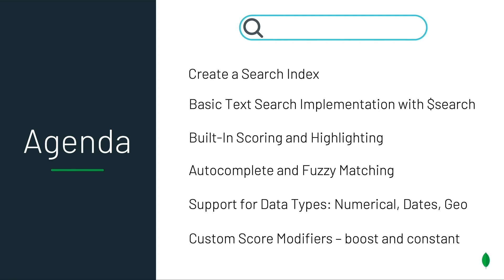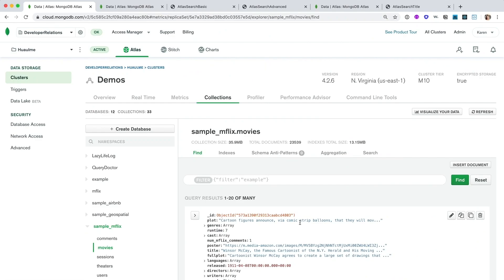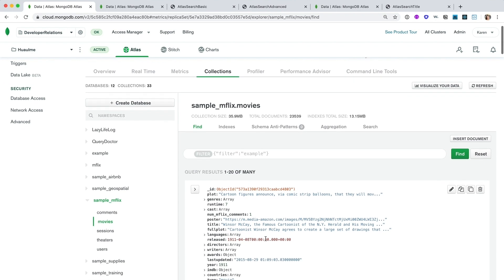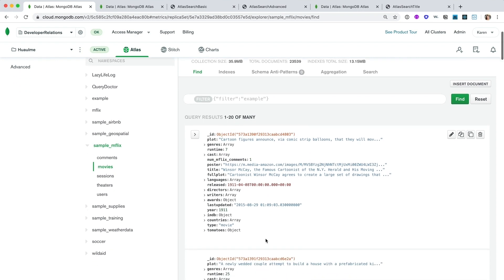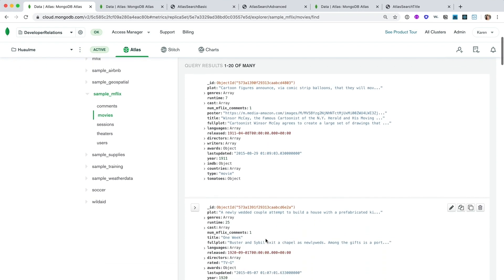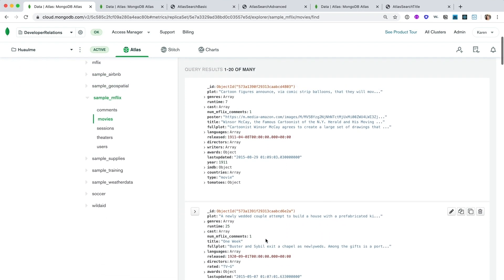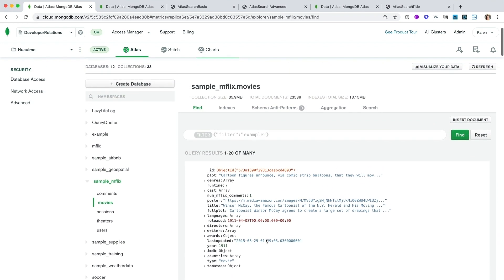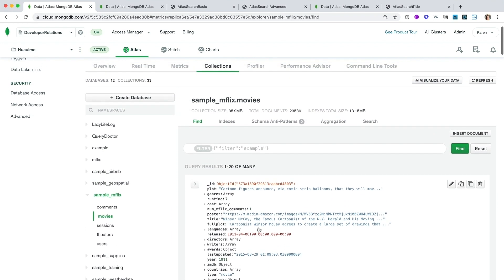Now that's a pretty tall order, so let's get started by moving over to Atlas. Here inside Atlas's collections tab, we're going to use the movies collection in our sample Mflix database. This collection has over 23,000 movie documents, each with different fields of varied data types.